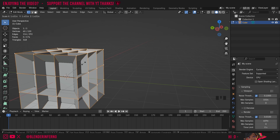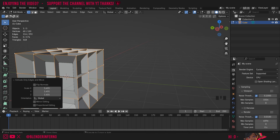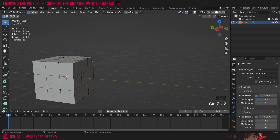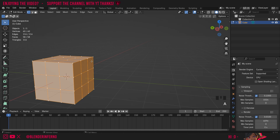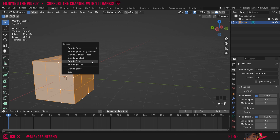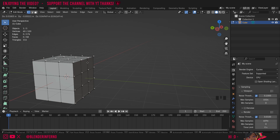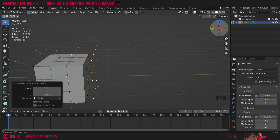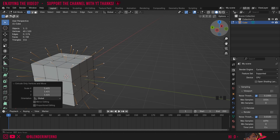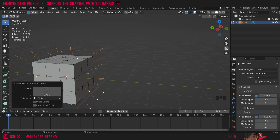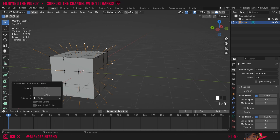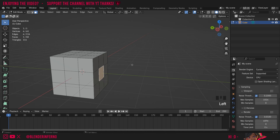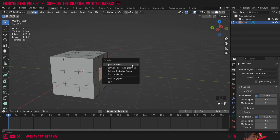Extrude Edges — if I left click it and then press S to scale, you can see it's extruded out just the edges and ignored the faces. I'll press Ctrl+Z to undo and press A again. This time when I press Alt+E I'm going to choose Extrude Vertices. When I press S you can see it just pulls out some vertices, so that's a cool way to get a little bit more control over your extrusions.